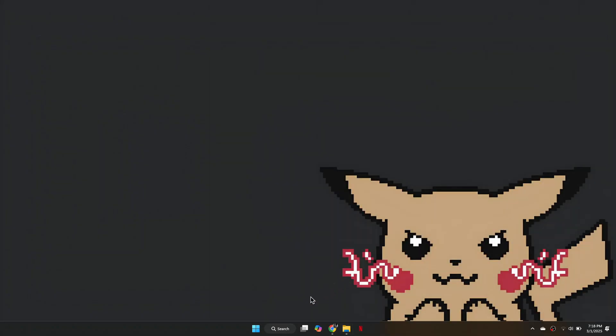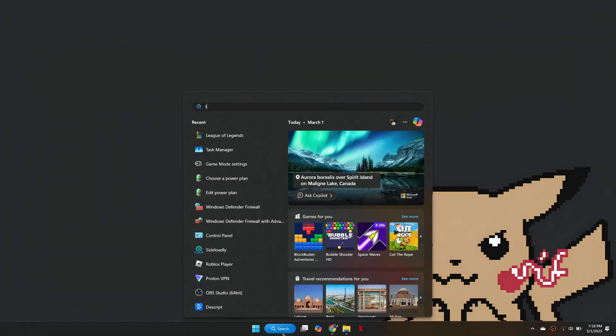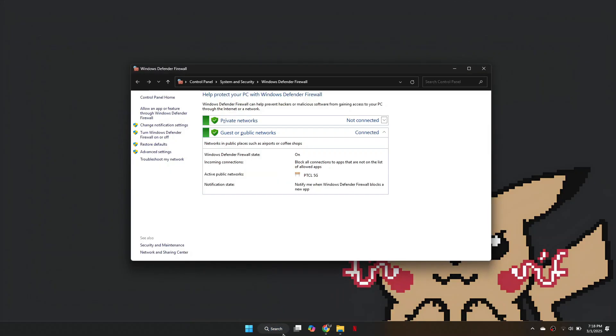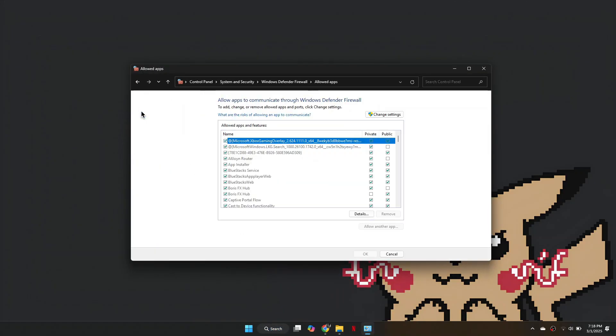Now, search for Windows Defender Firewall in the search bar, go to Allow an app or feature through Windows Defender Firewall and click Change Settings.